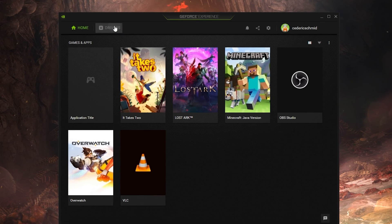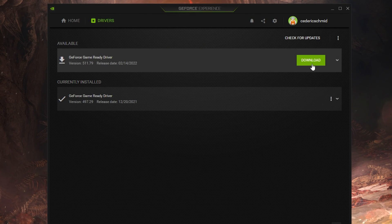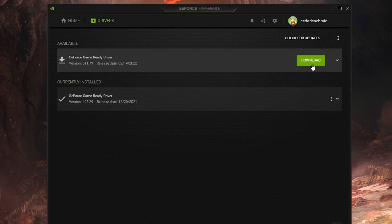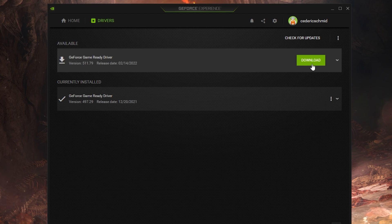In the Drivers tab, simply click on Download and the application will automatically download and install the latest driver. Repeat this step at least a few times a year to make sure that you get the most out of your hardware.